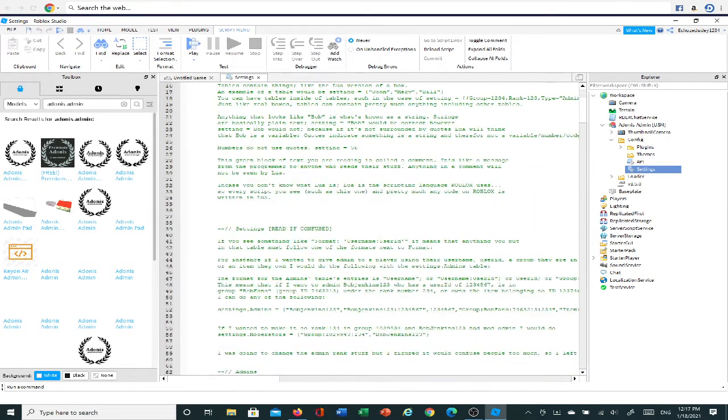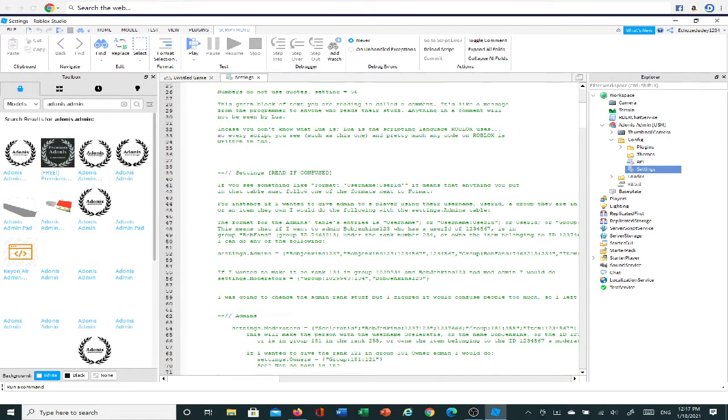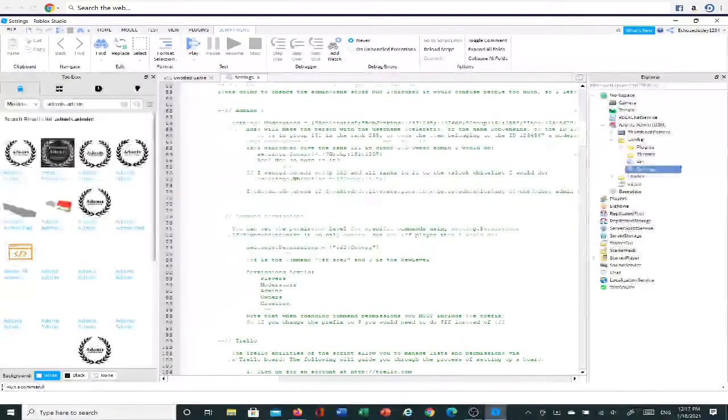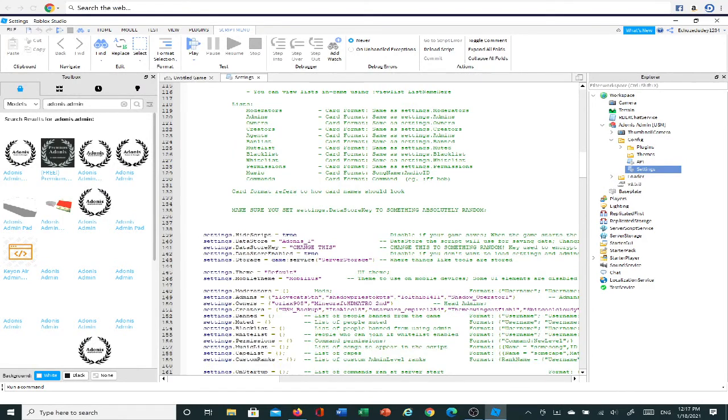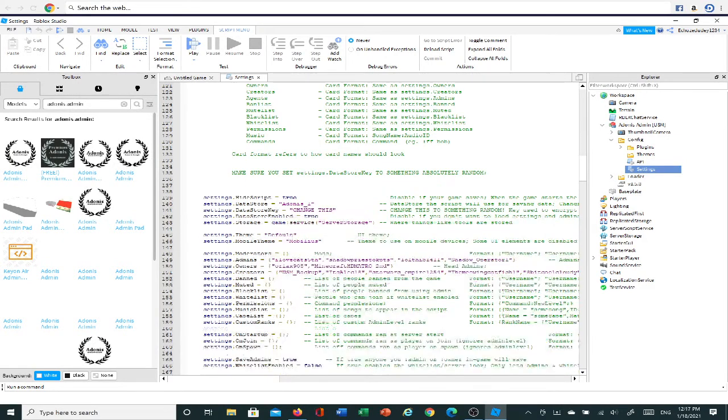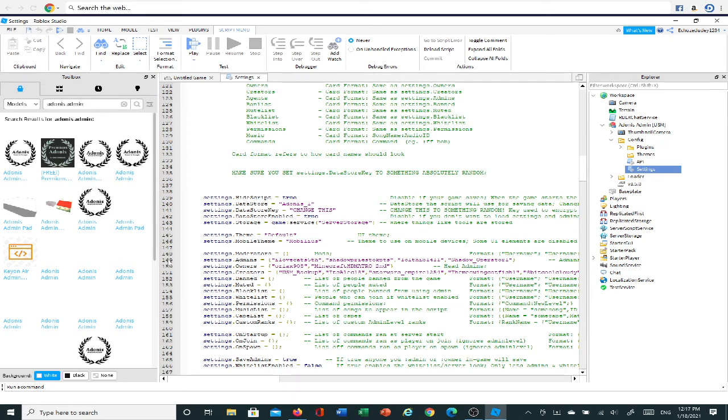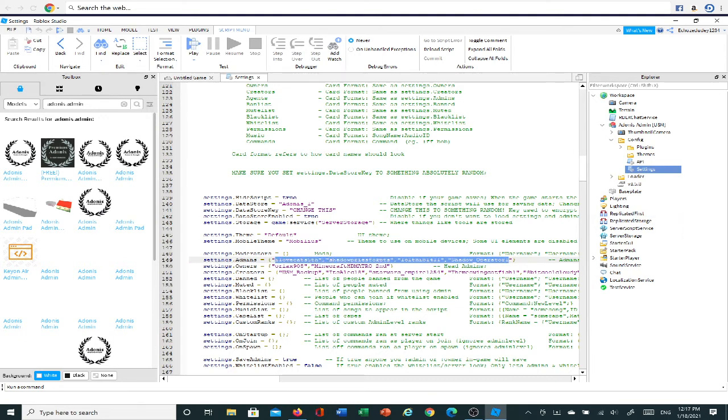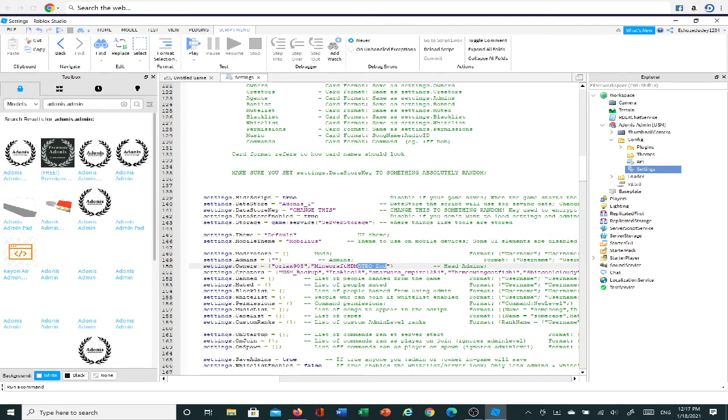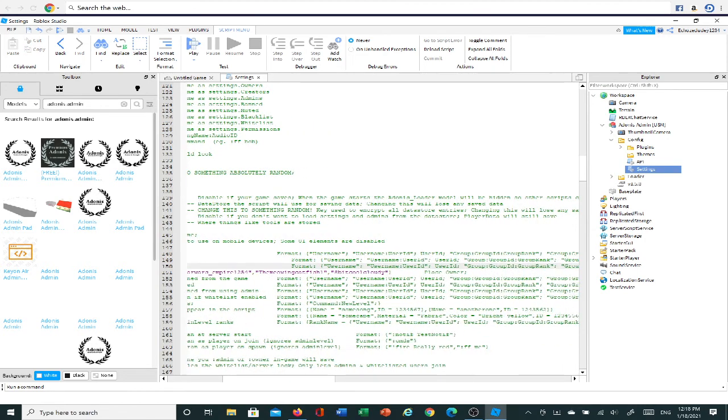So once you do that, you're going to want to scroll down until you see number 148. So you're going to scroll until you see 148, then you're going to go to 149. And all these people are the people who created Adonis Admin. So you're just going to want to delete all of them, because if I'm correct, I don't think you would want them having Admin in your game. And so you just can delete all of them.